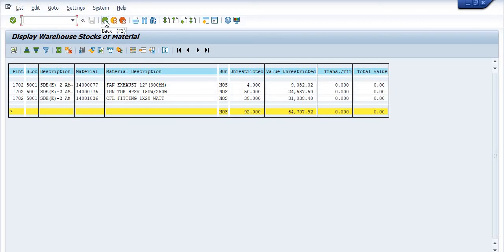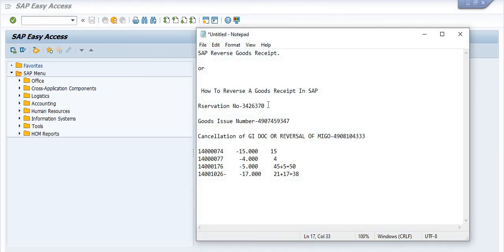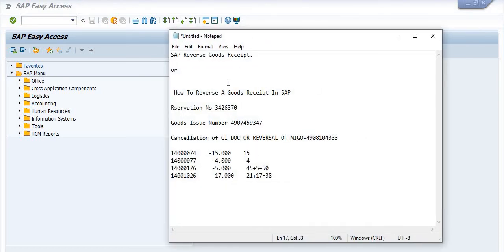To summarize: I reversed the goods issue document that was issued in the last financial year against a maintenance order. After analysis, it was found the issue was done by mistake, so the officer suggested reversing the goods issue to utilize the materials in another project. I opened the reservation number in MB23 and confirmed it was used in the maintenance activity with movement type 261.